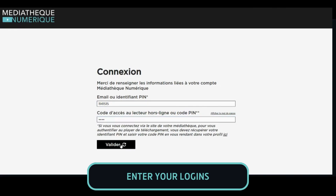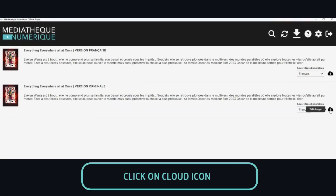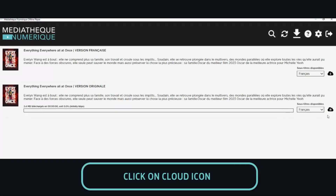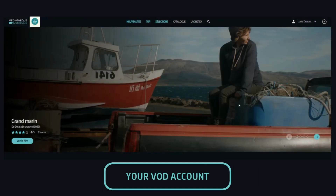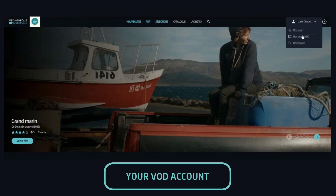You are now connected. You will find the movie you ordered on the website and you can download it by clicking on the cloud icon here. You can find all the movies you have liked and added to playlists in your VOD account, which is located here.